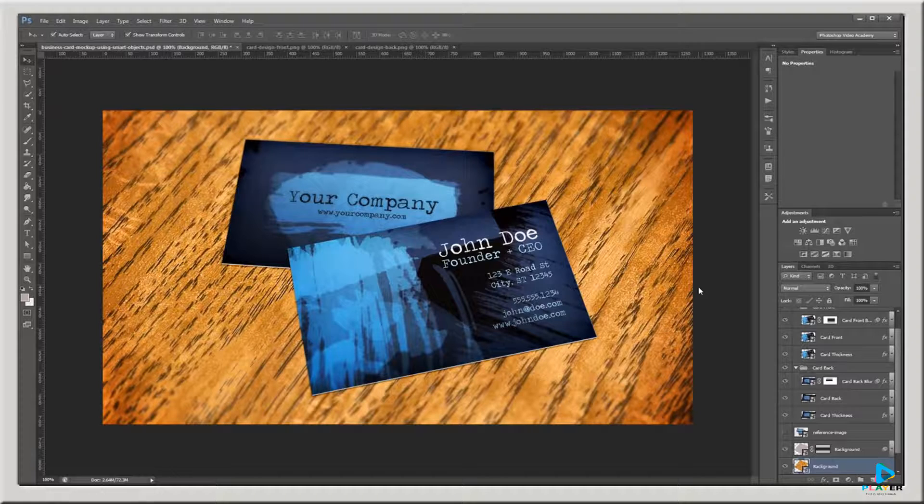As long as you convert everything to a Smart Object before applying any filters or transformations, you can just copy and paste your designs in later without having to redo anything else.